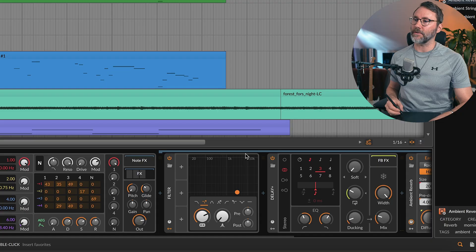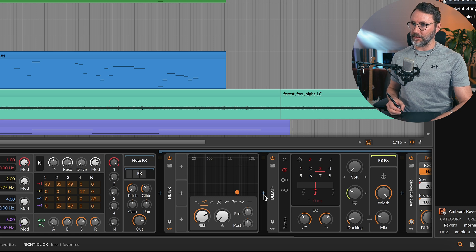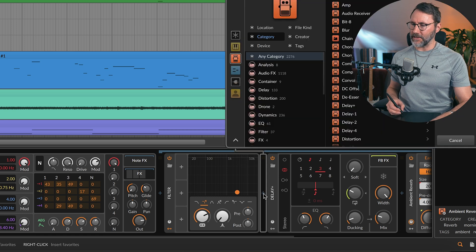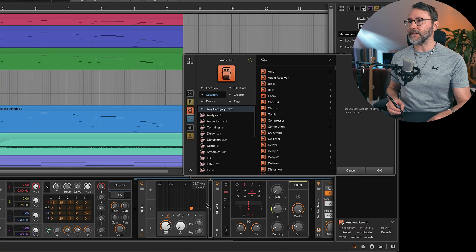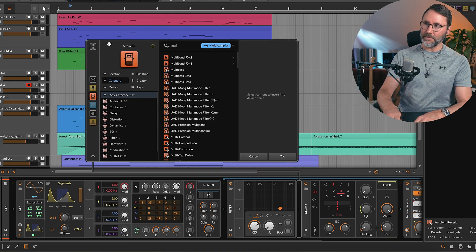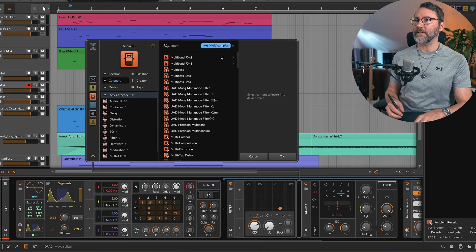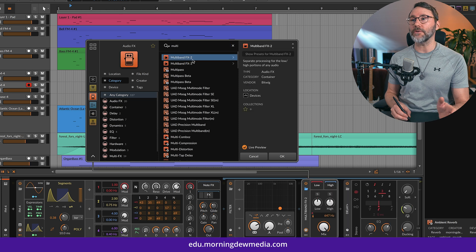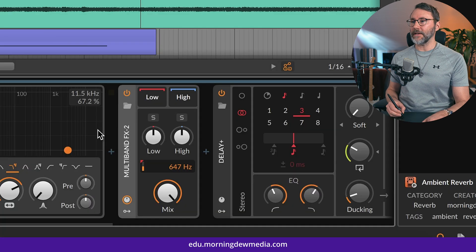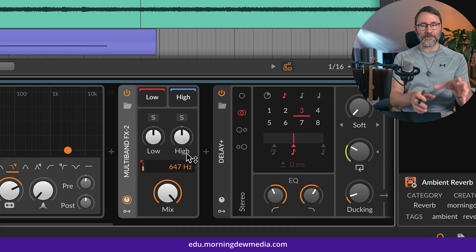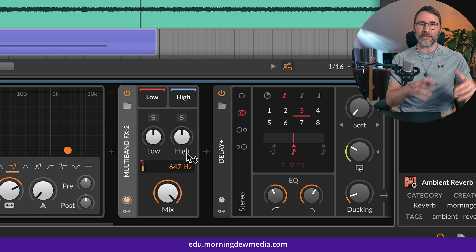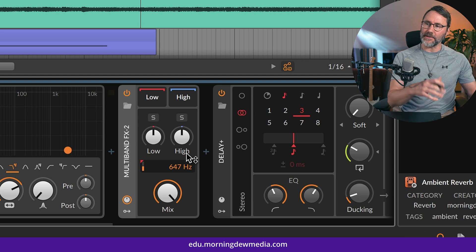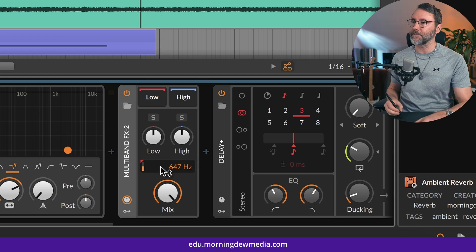We're also going to add a little bit of movement to the high-end frequencies of this sound. And after the filter we're going to press the plus sign between the filter and the delay plus. And we're going to search for multi. And there we have the multiband effects too. And the multiband effect will split the audio signal into two frequency bands. So we have low-end band and high frequency band.